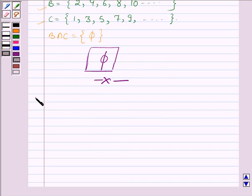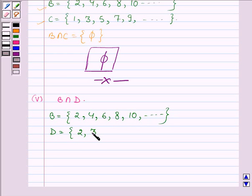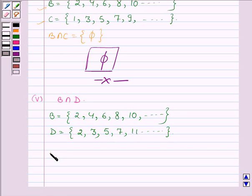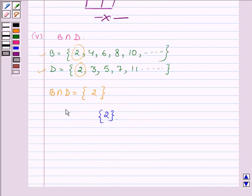Proceeding to the fifth part, which is B intersection D. B is a set having all even natural numbers: 2, 4, 6, 8, 10 and so on. D is a set having all the prime numbers: 2, 3, 5, 7, 11 and so on. We have to find all elements common to both B and D. On observing, we find the only common element is 2. So the intersection of B and D is a set containing the element 2.